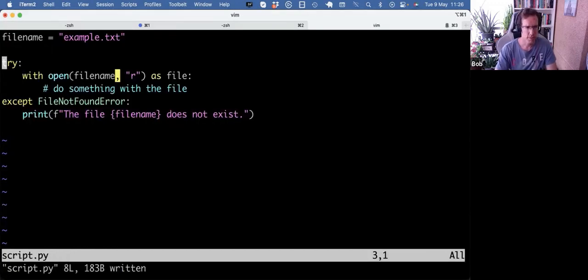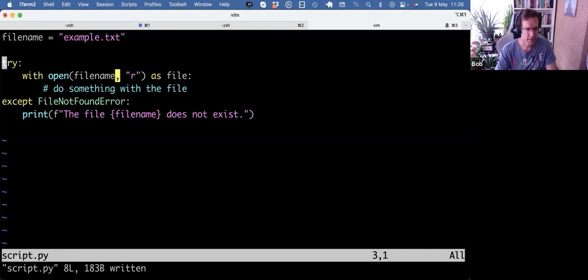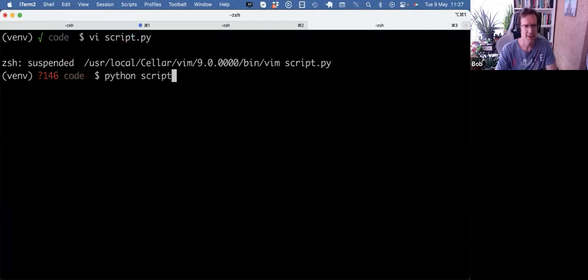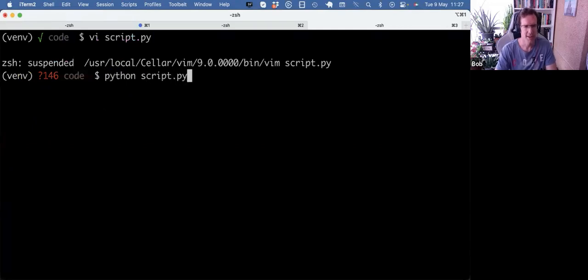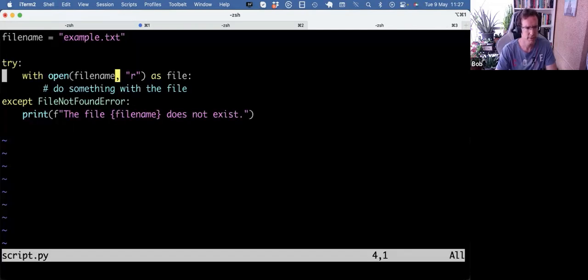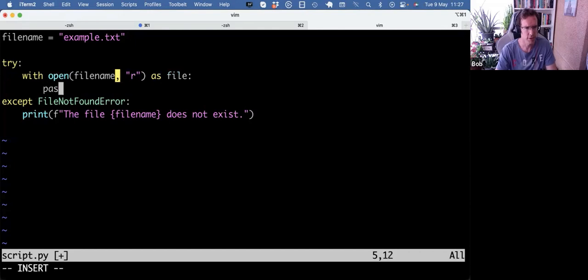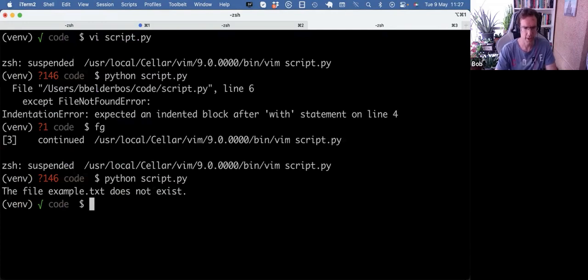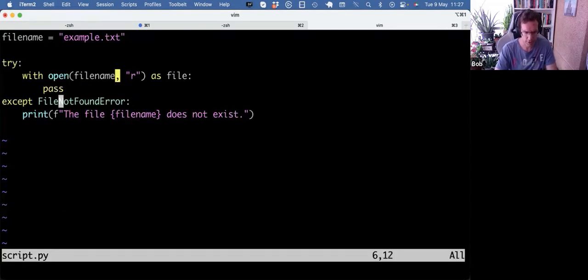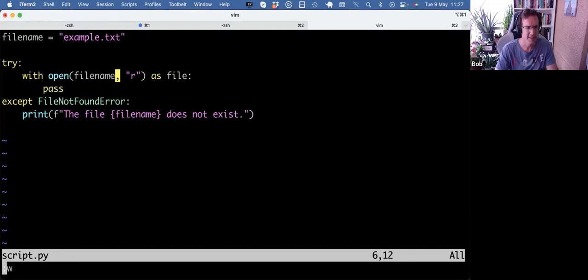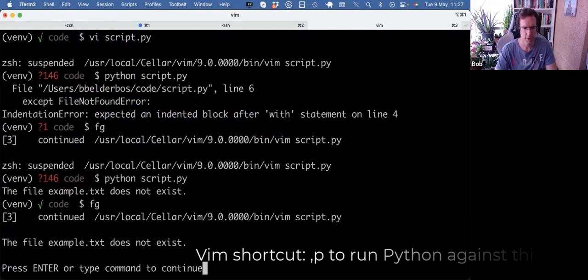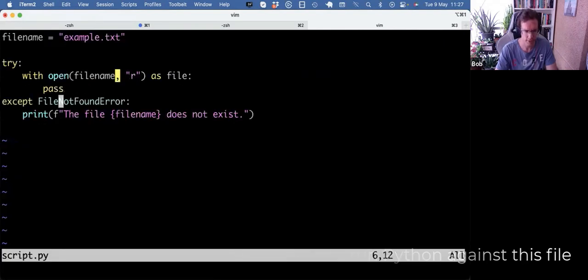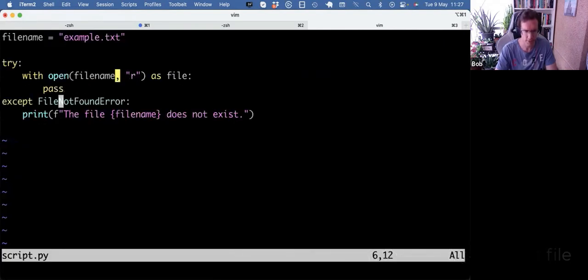So for example, when I'm in the script file, which I used for another video, I can do control Z to go to the terminal again, and I can run it. There's actually an indentation error here because I don't have code in here. And then, of course, I hit the exception because there's not an example.txt. But instead of going back to my terminal, I can also use comma P. And then that will save the file and run it in one go from Vim.